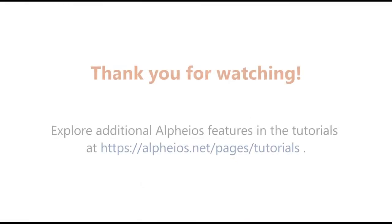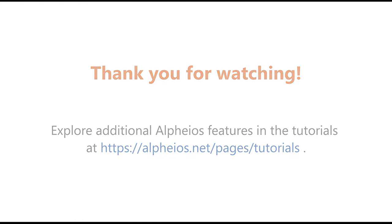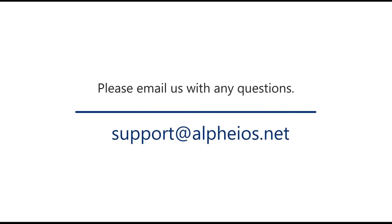Thank you for watching. Explore additional Alpheus features in the tutorials at alpheus.net. Please email us with any questions at support at alpheus.net.